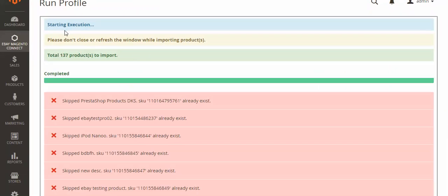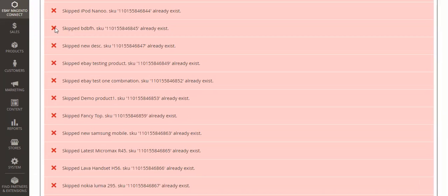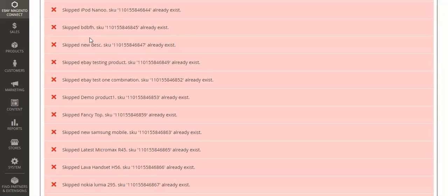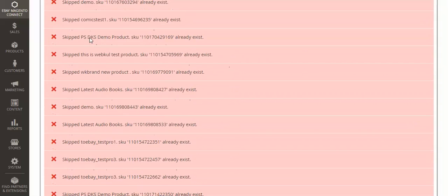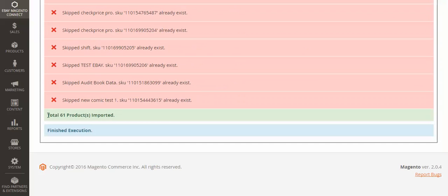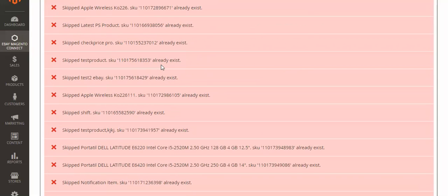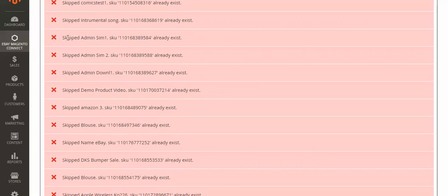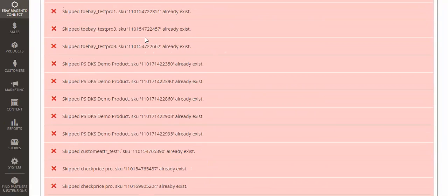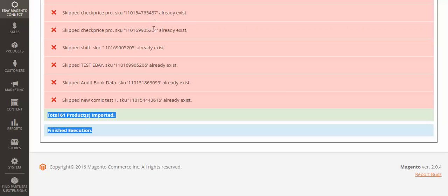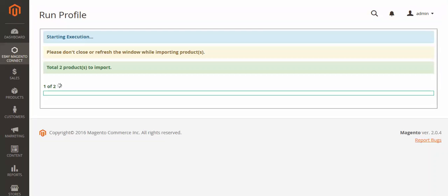After execution is completed, you will get an error if the product you are trying to map already exists. I got this error because I had already mapped that product. For new products it will be mapped successfully. You can see a total of 61 products imported — some were existing, which triggered the duplicate SKU error, while new products were mapped without issue.